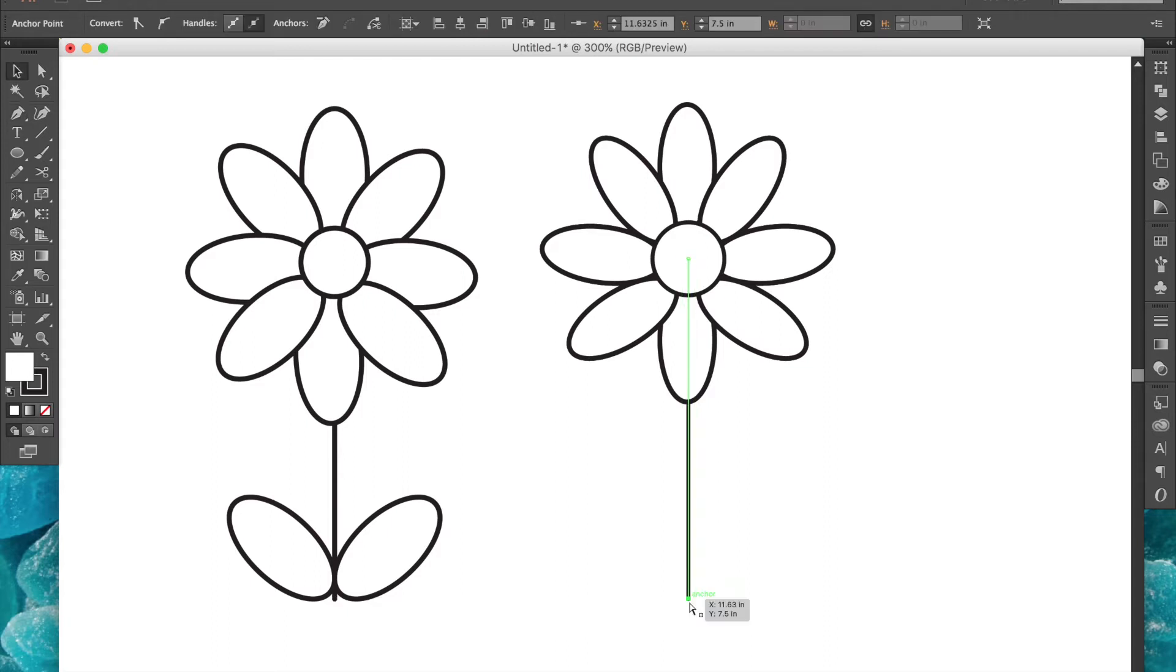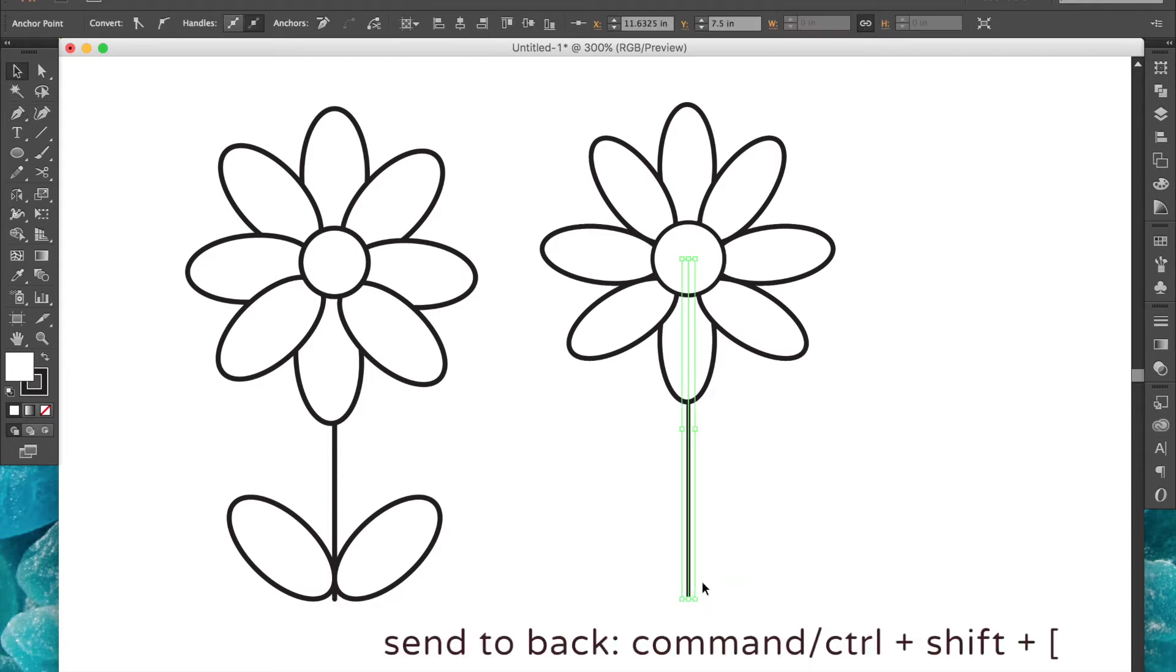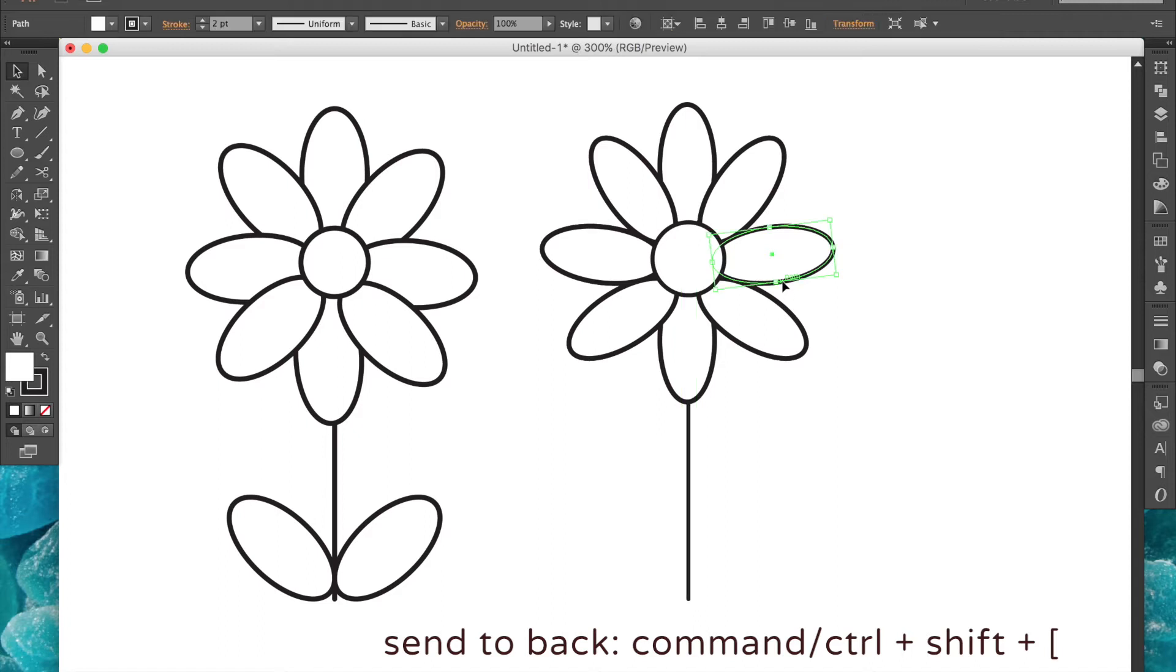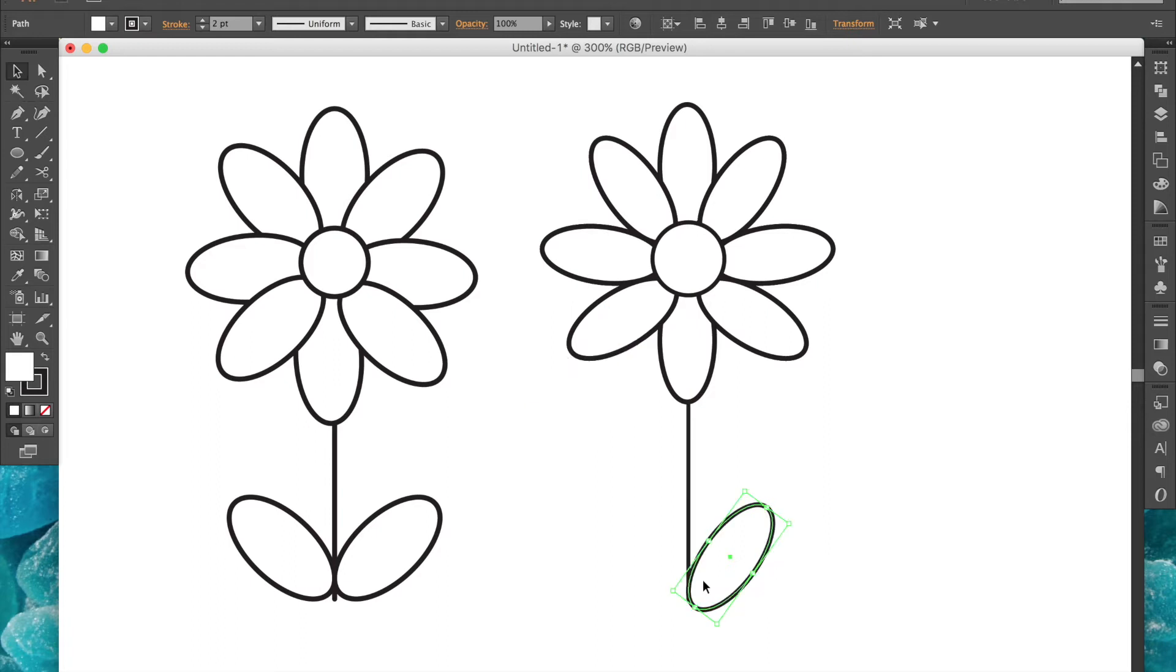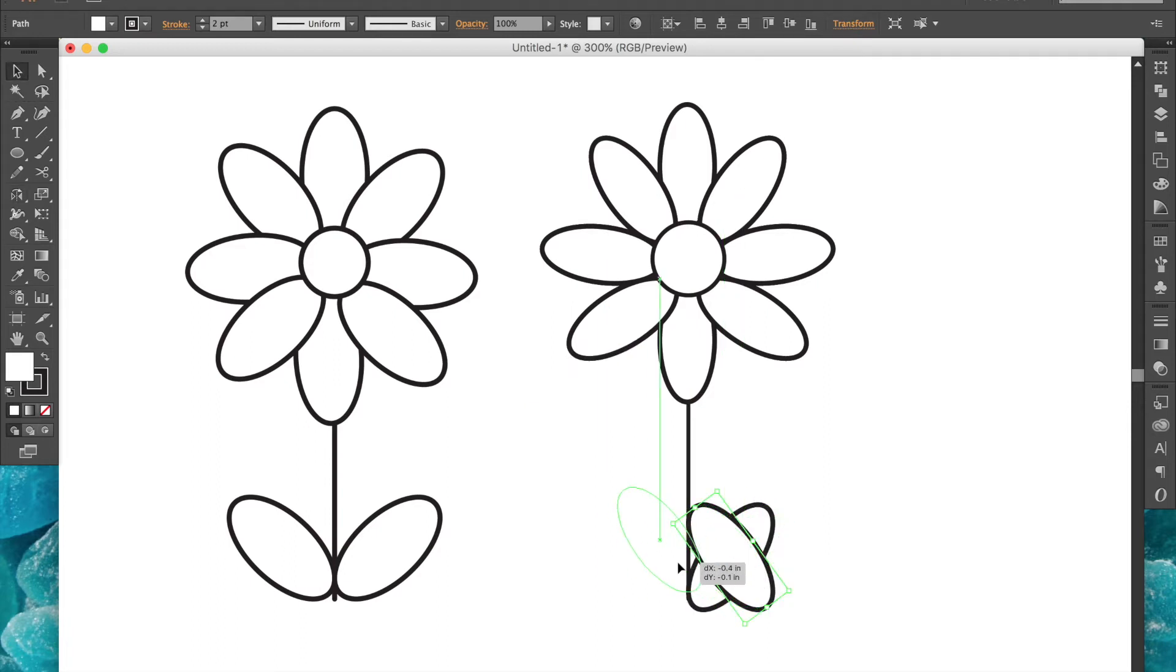Now we can use the pen tool or rectangle tool to create the stem. Select your stem and send it all the way to the back. Now we'll copy and paste another petal, which we'll use as a leaf. To create the second leaf, select the first one, copy and paste, and reflect just like we did before.